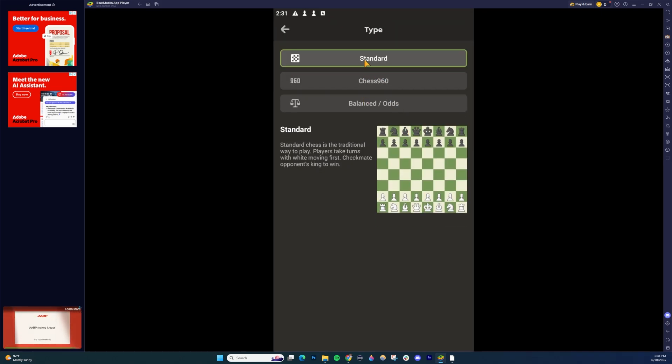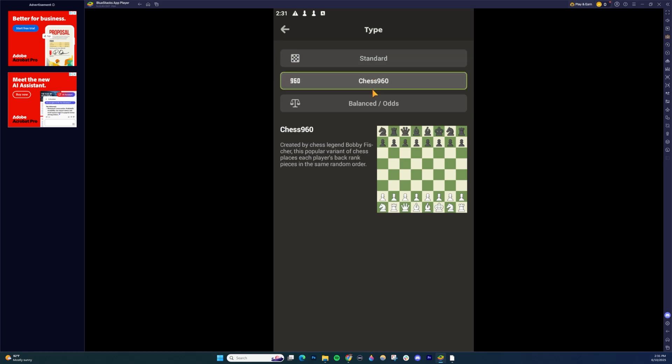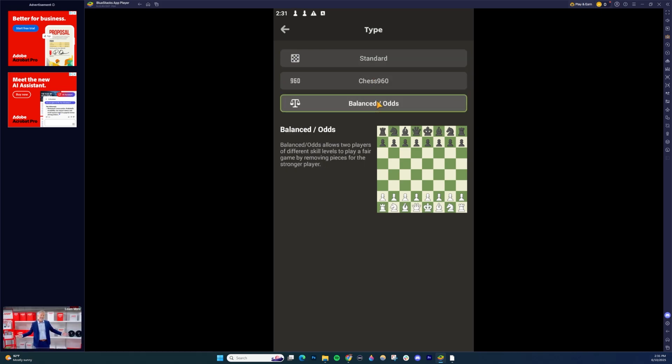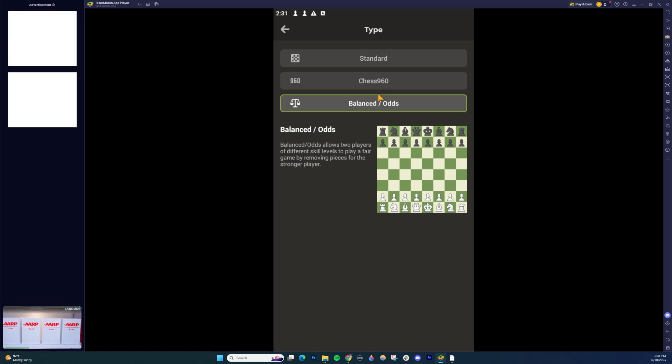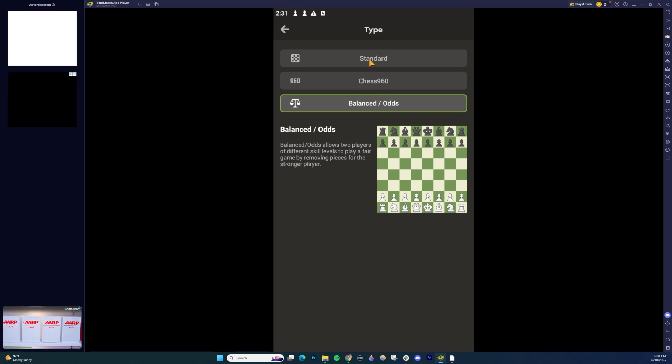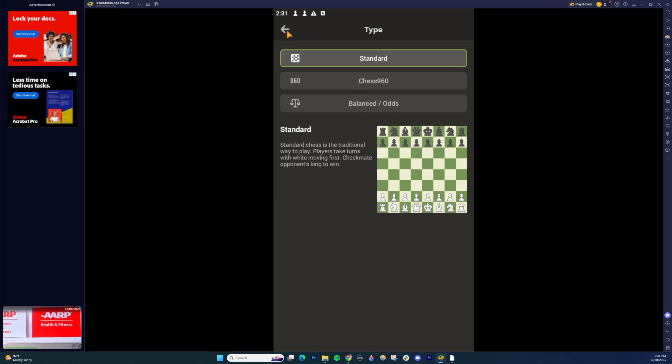...they have three different types. You have Standard, Chess960, which is you can put your pieces in random positions, and then Balance/Odds, where if you're playing against a different skilled person, it'll remove pieces on the board to balance out the game a little bit.